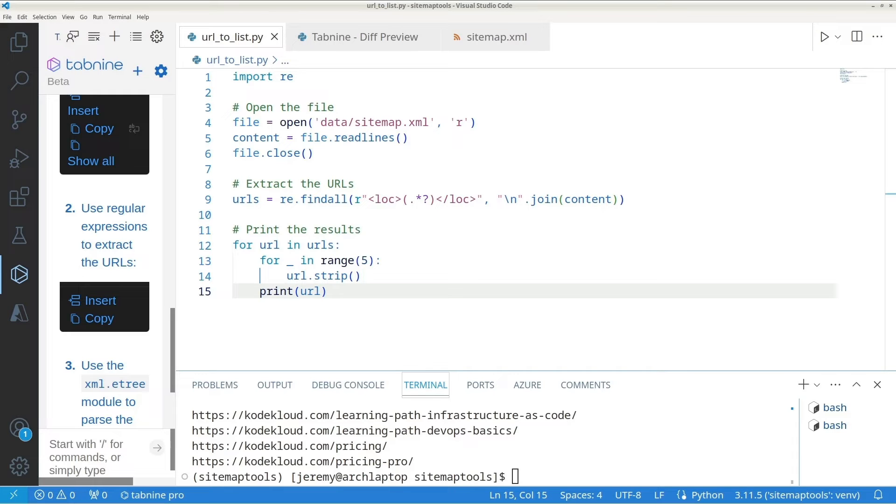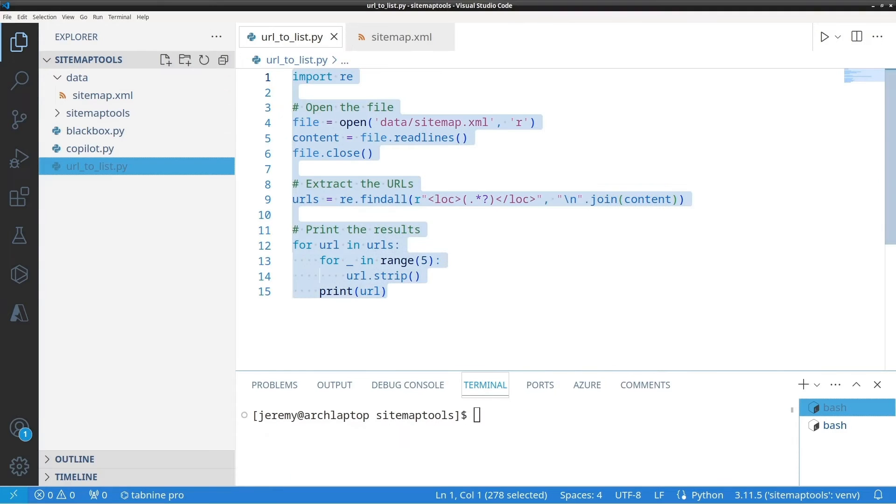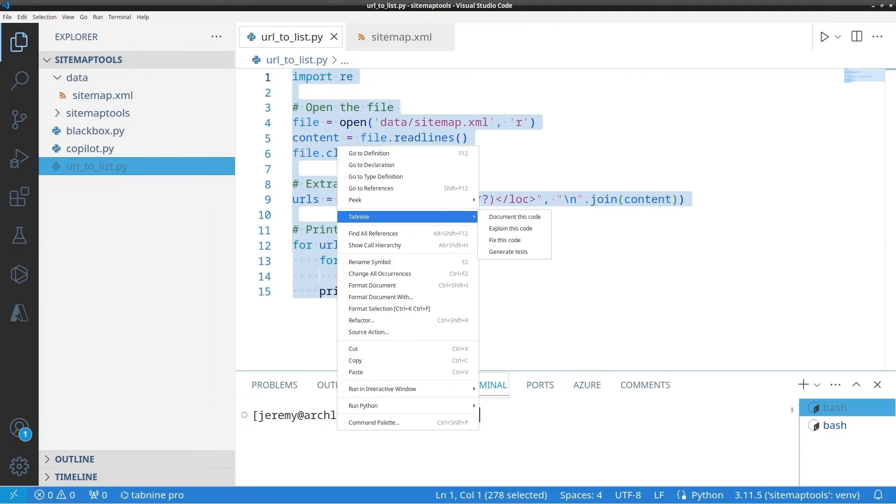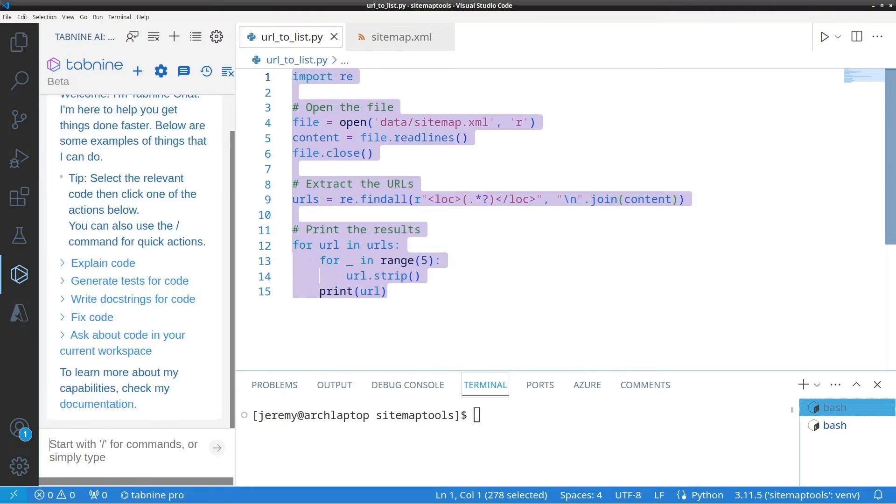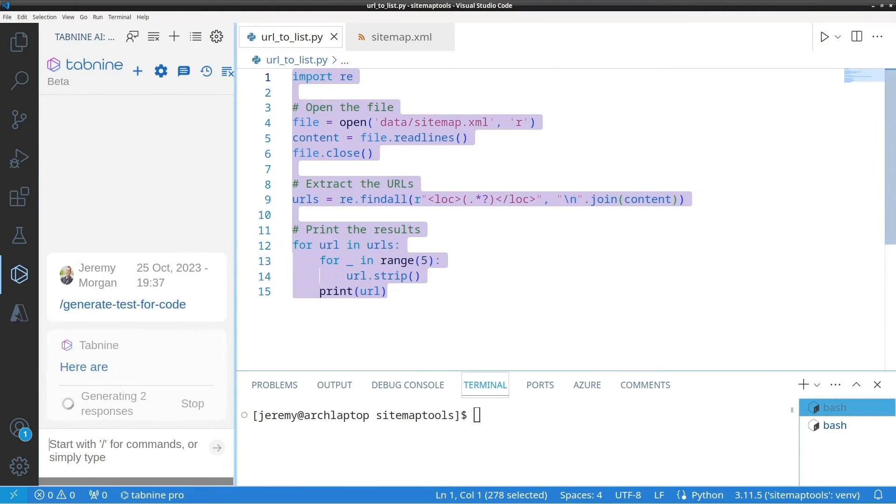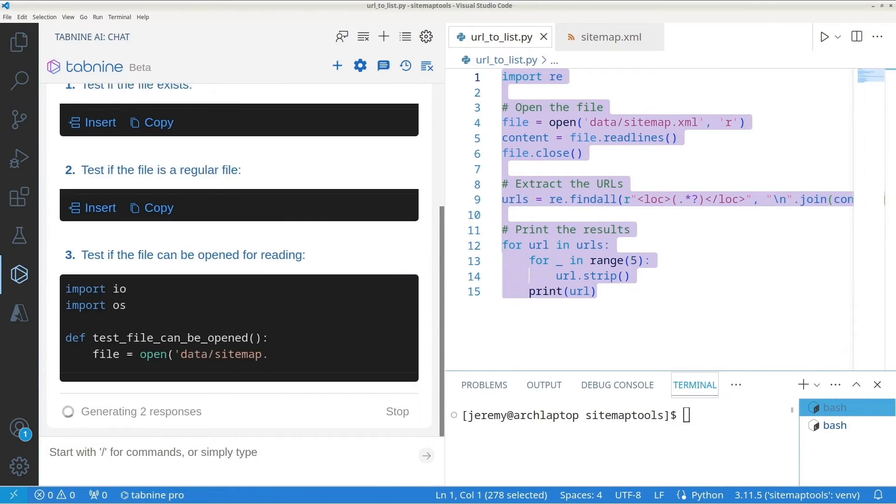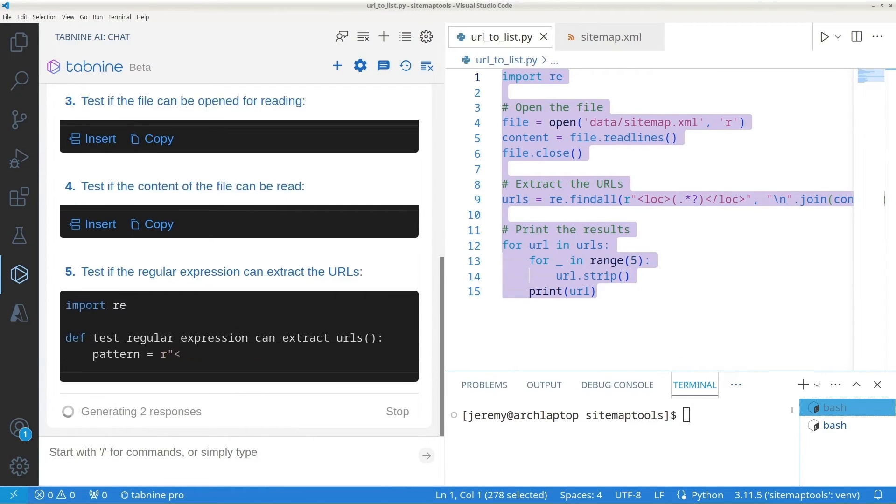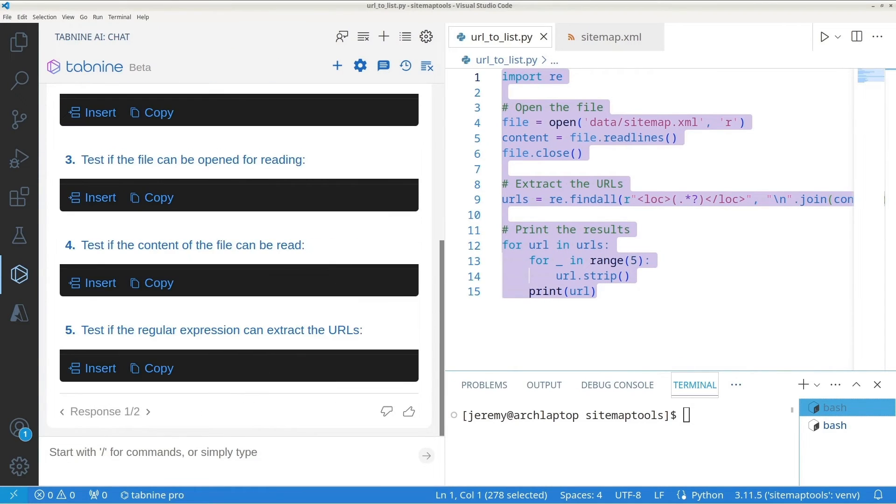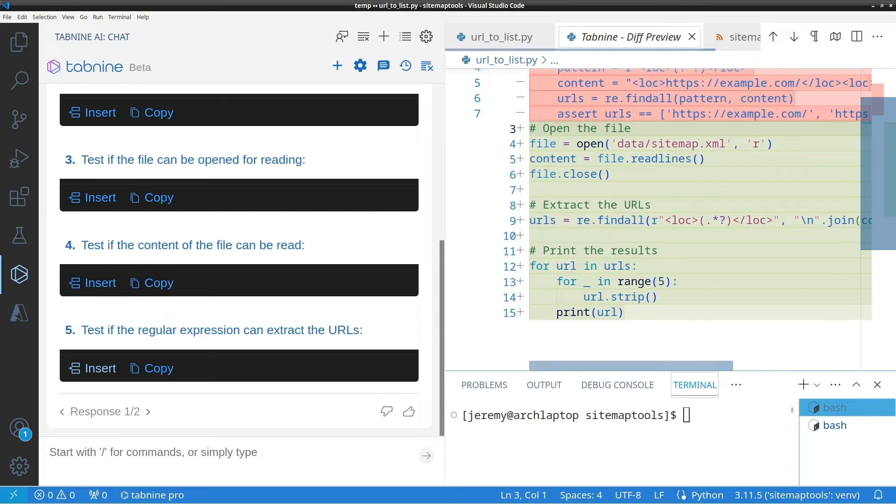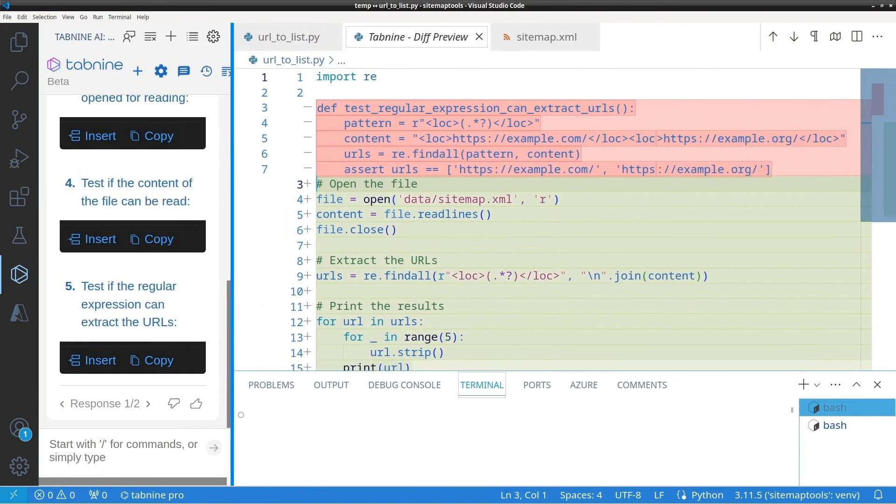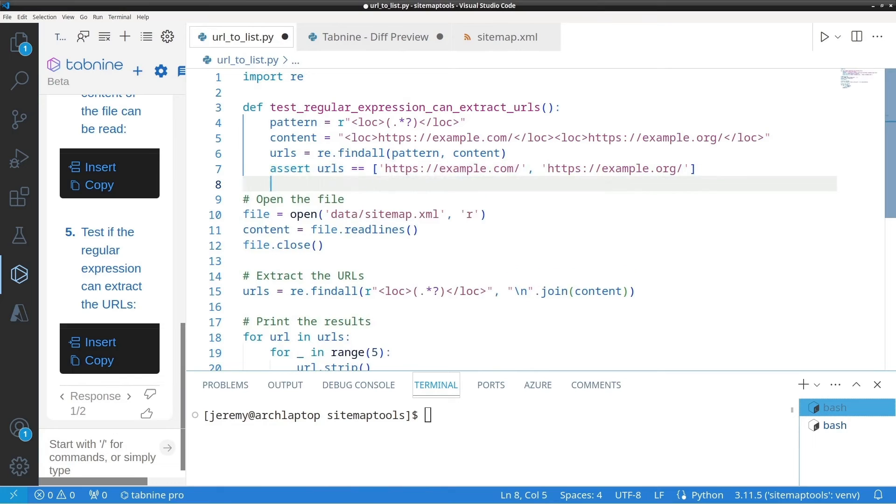Let's generate some tests with Tab9. We'll select the code and select Generate Tests. And as you can see, we have a bunch of tests here. So let's just grab one. And it shows us a diff again. And we can add in our test.